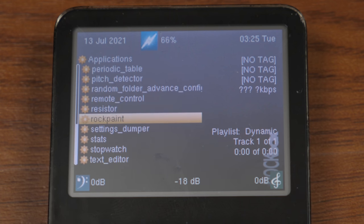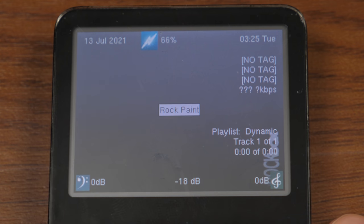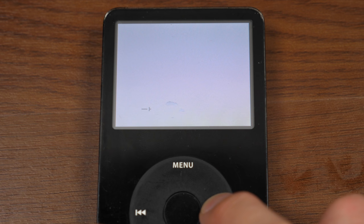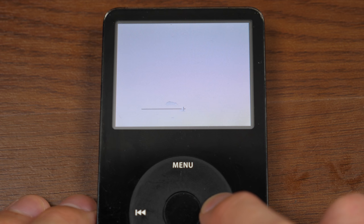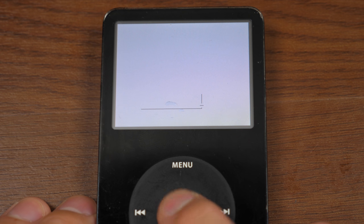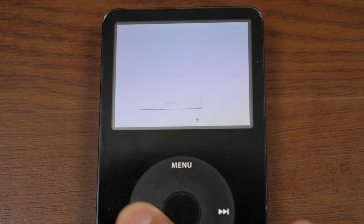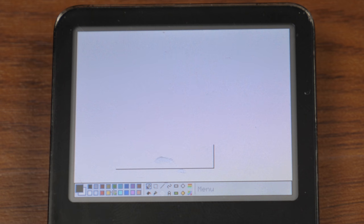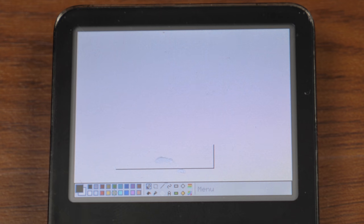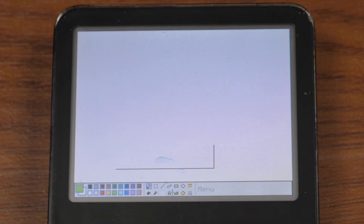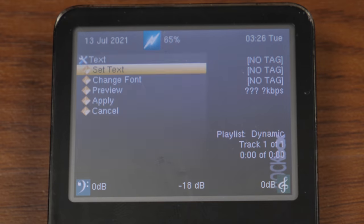We'll come back to the games later, because if we go into plugins, we've got some applications. Most of these in here are utilities. So you've got an alarm clock, a calculator, a calendar, a chess clock, a regular clock, a stopwatch, all sorts of stuff. There's even rock paint, which is an MS Paint like application. It kind of has an MS Paint kind of UI going on here. If you ever wanted to paint on your iPod, well, you can absolutely do that.